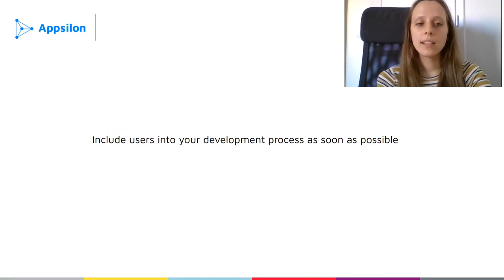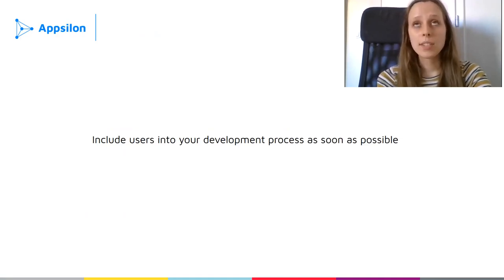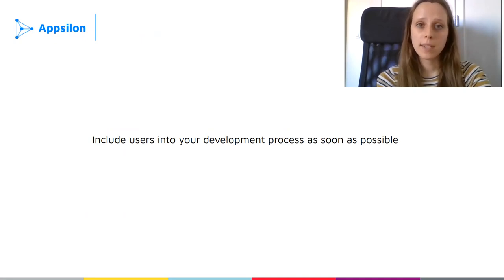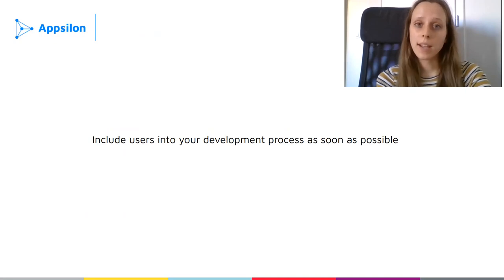I think that including users in the development process is a game changer, because in the end we are building a solution for them and they will decide if it is a success. They will decide if this is helpful for them and intuitive to use.